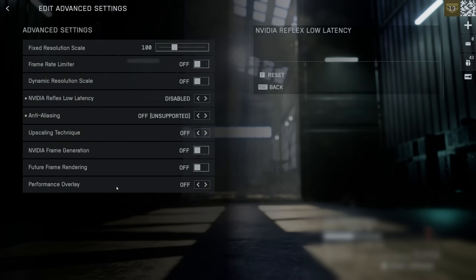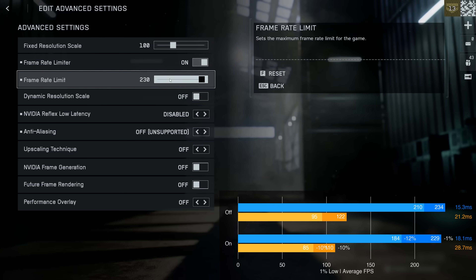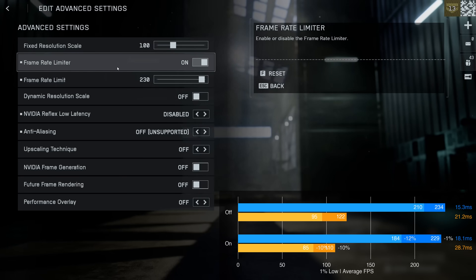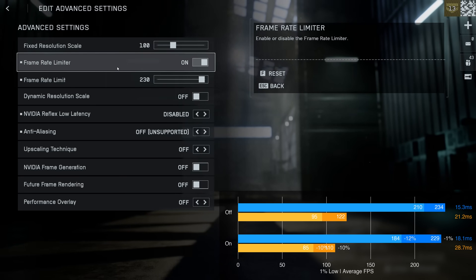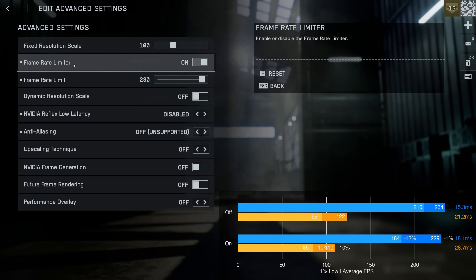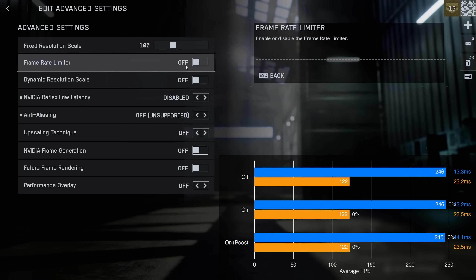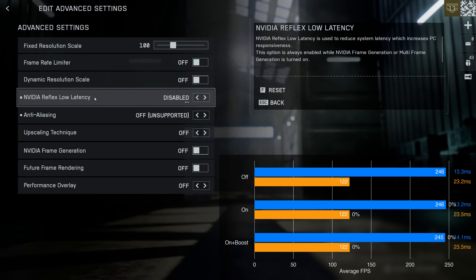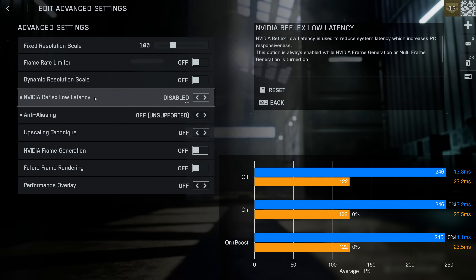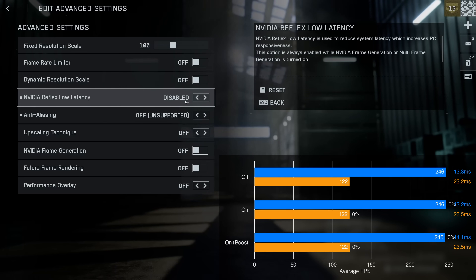Moving on to the advanced graphics settings — I found that using a framerate limiter significantly increased my overall system latency. However, if you encounter consistent stuttering, you might want to enable the framerate limiter for a smoother gaming experience. NVIDIA Reflex Low Latency appears to be bugged at the moment, as I'm getting exactly the same latency measurement with it disabled or enabled, so I would recommend leaving this disabled until it is fixed.